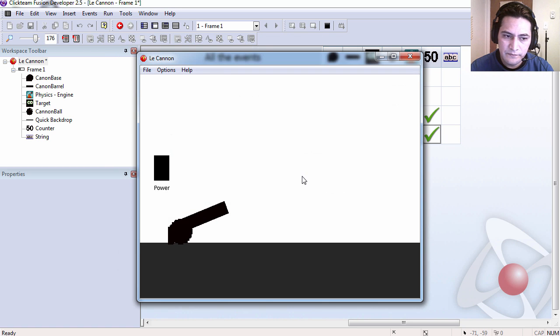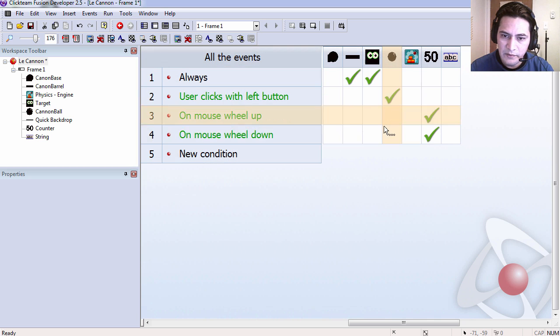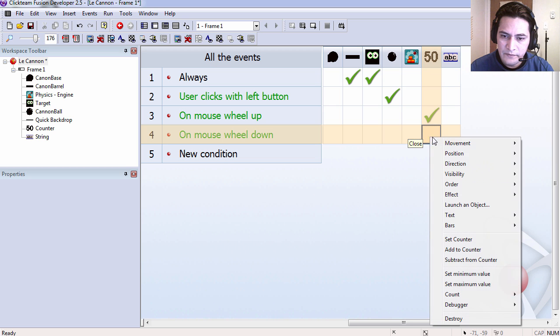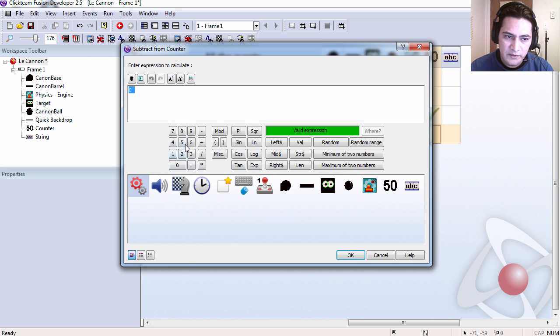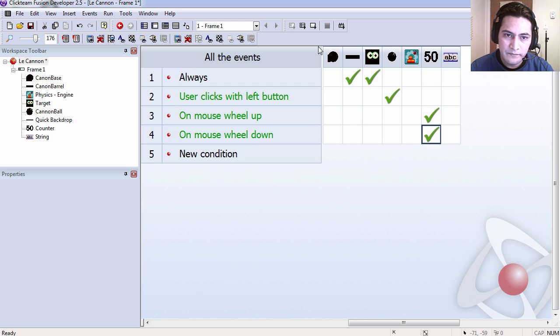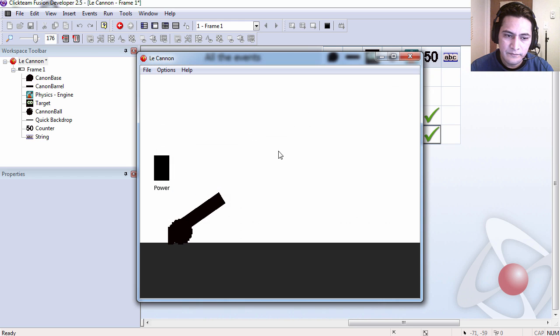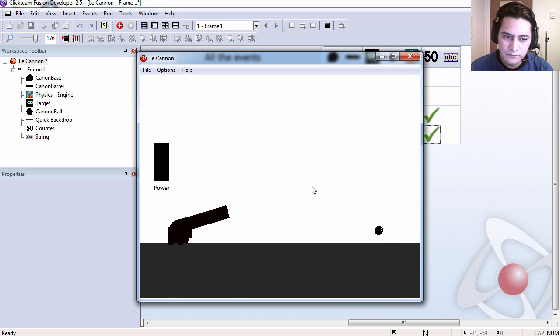Let's try it out. I think I did that backwards. This has to be subtract. Okay, going up, lower.